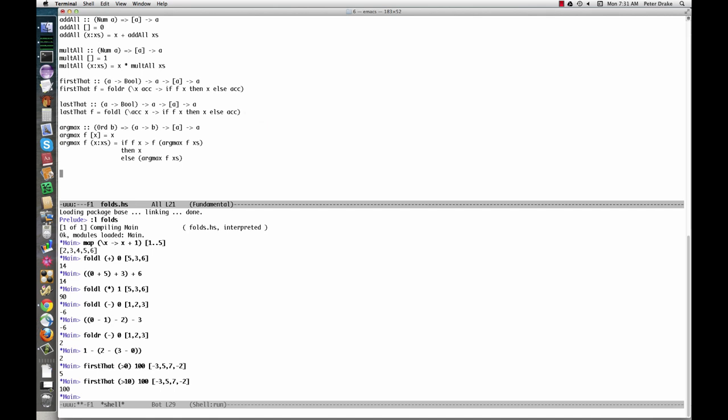FoldL1 and foldR1 are similar to foldL and foldR, but they don't need a separate starter value. They just start with the first, or last, element of the list. These are appropriate when what we're trying to do doesn't make sense for an empty list.